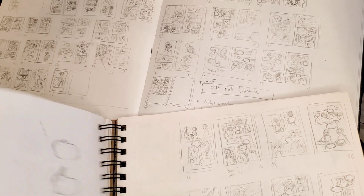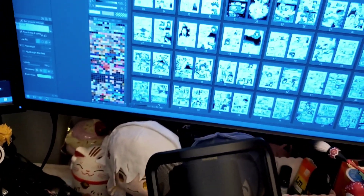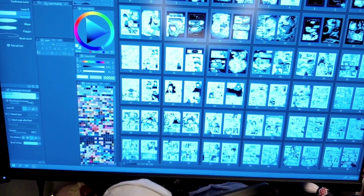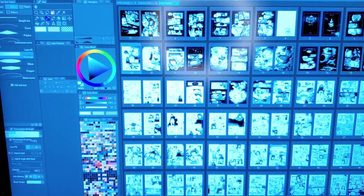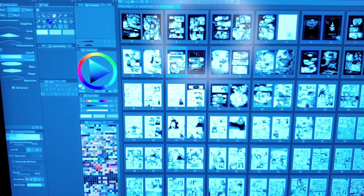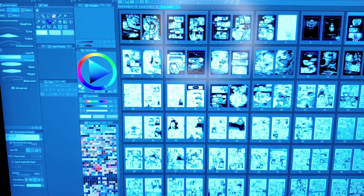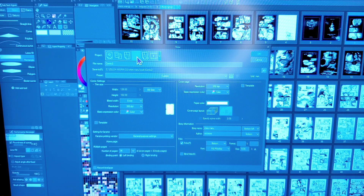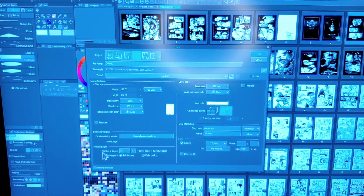Then I would follow the thumbnails and make the pages in Clip Studio Paint. This is Clip Studio Paint — a very nice program. I love the fact that they have this project manager where you can see all the pages at once. From the thumbnails I know how many pages this story is going to have — roughly. Sometimes I might make changes and revisions, adding or removing pages, but it'll be roughly the same.